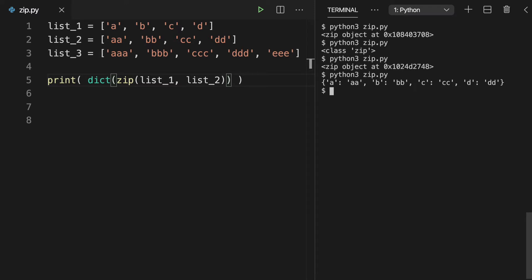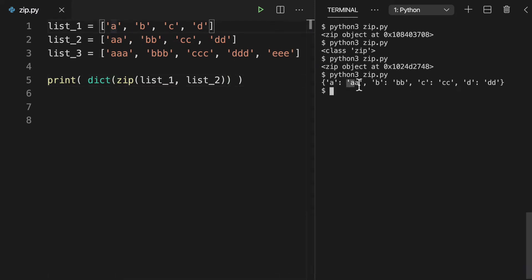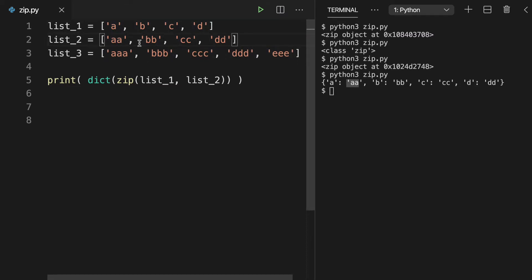So here's what it looks like as a dictionary. You see our pairs where we have the A from the first list and then its pair is the double A from the second list. So you see how it's taking these lists and pairing them in key value pairs.